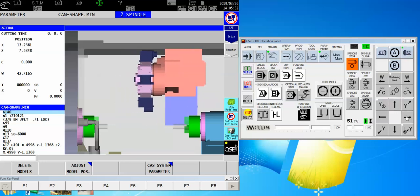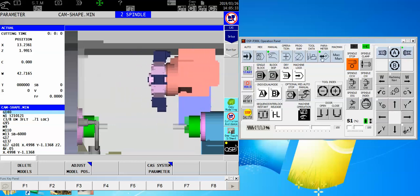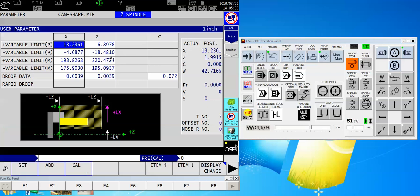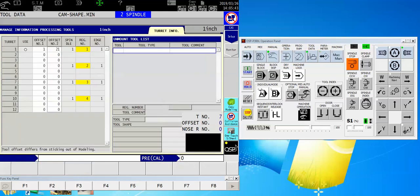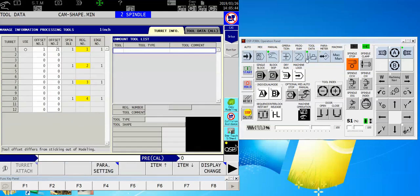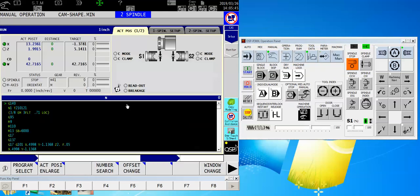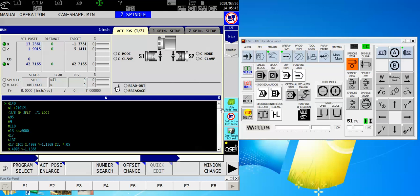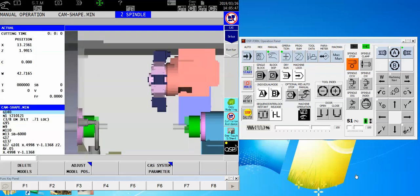And the parameter page is now showing us the number two spindle with its own set of parameters. So I can repeat the process for each spindle and thereby have the soft limits set independently for left spindle and right spindle.